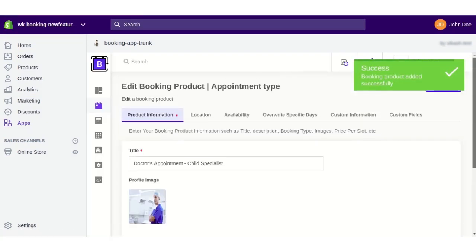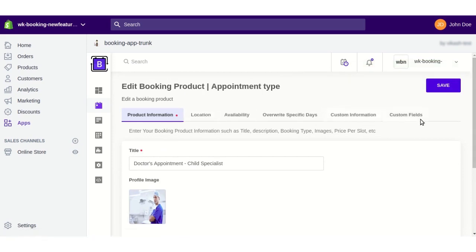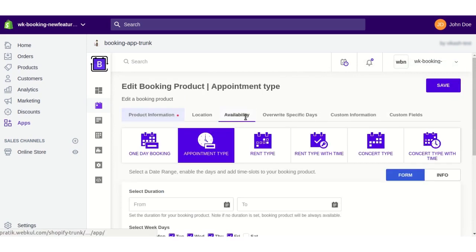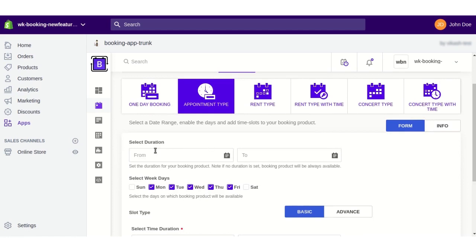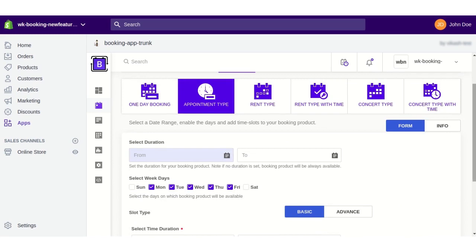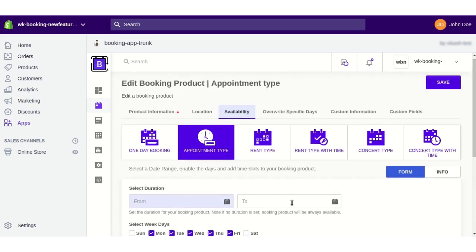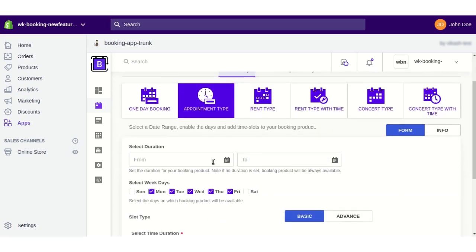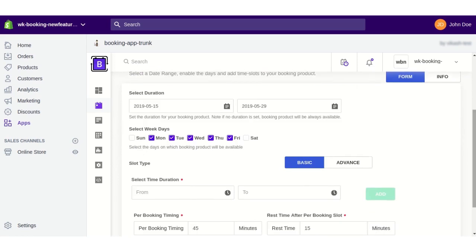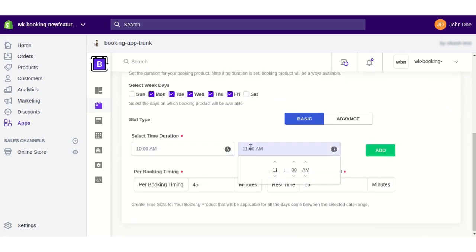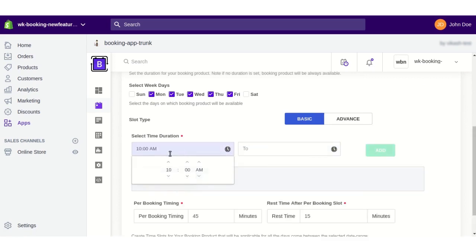In the Edit Booking Product section, you can enter all the details related to your dental booking service. In the Availability section, select Appointment Type. For this booking type, you need to select a duration — a start date and end date when you want to make this booking available. You can enable the weekdays and create the time slot timings. The time slots are created here.